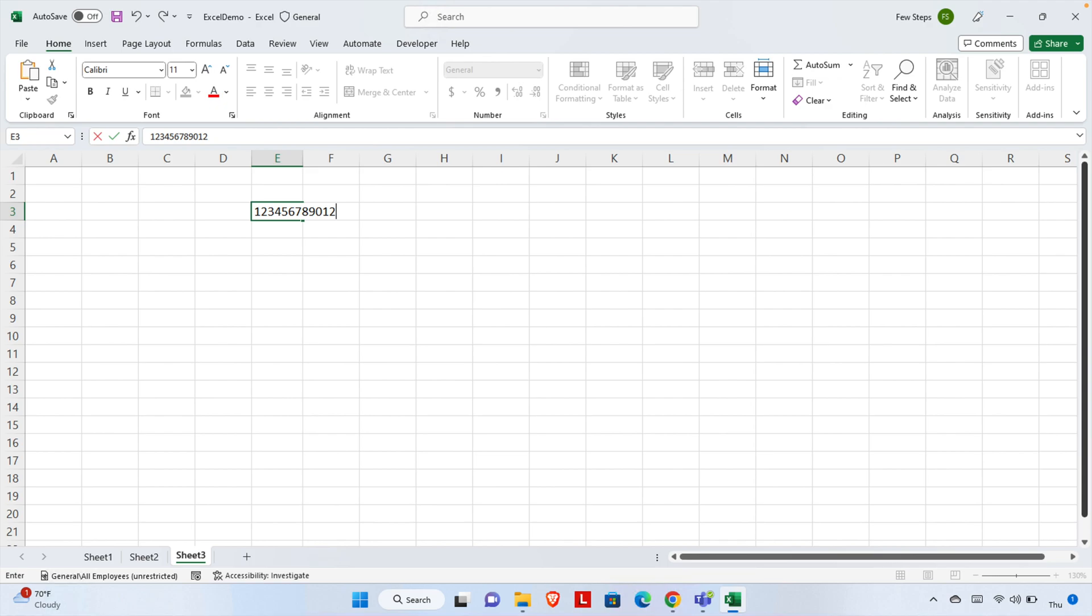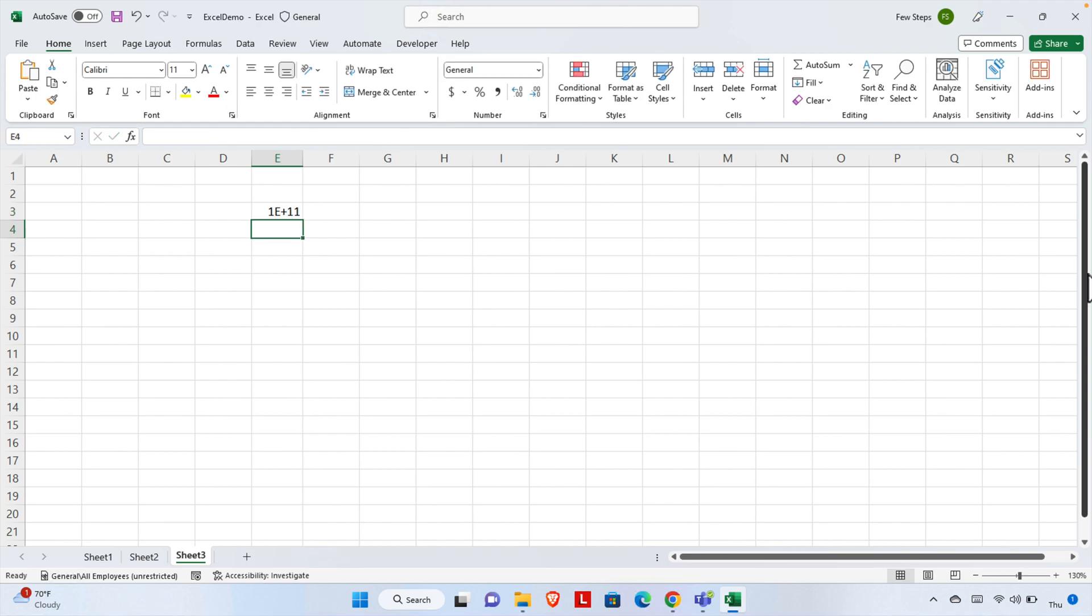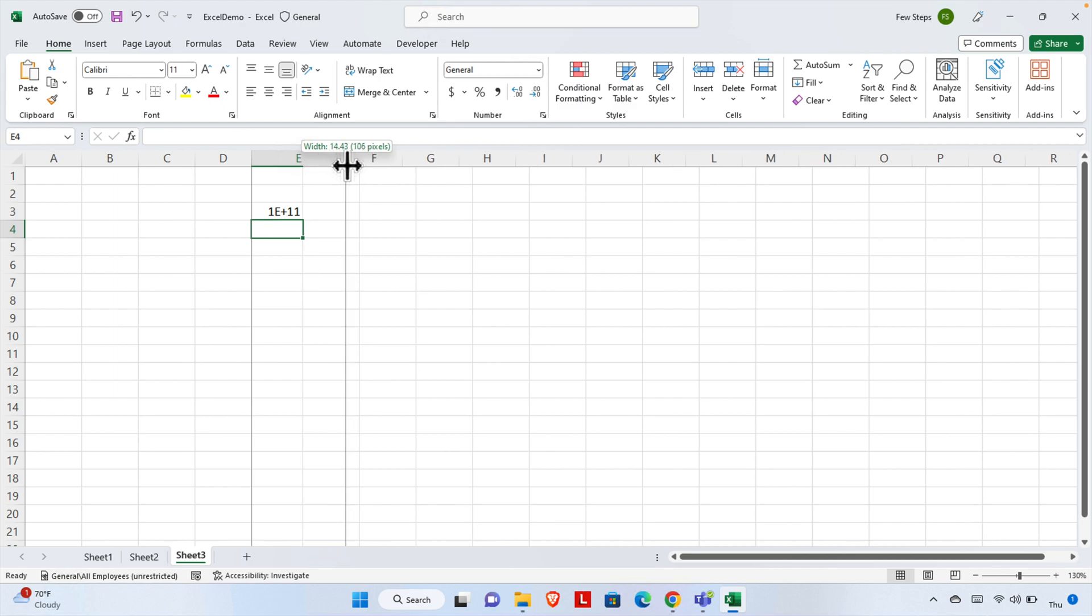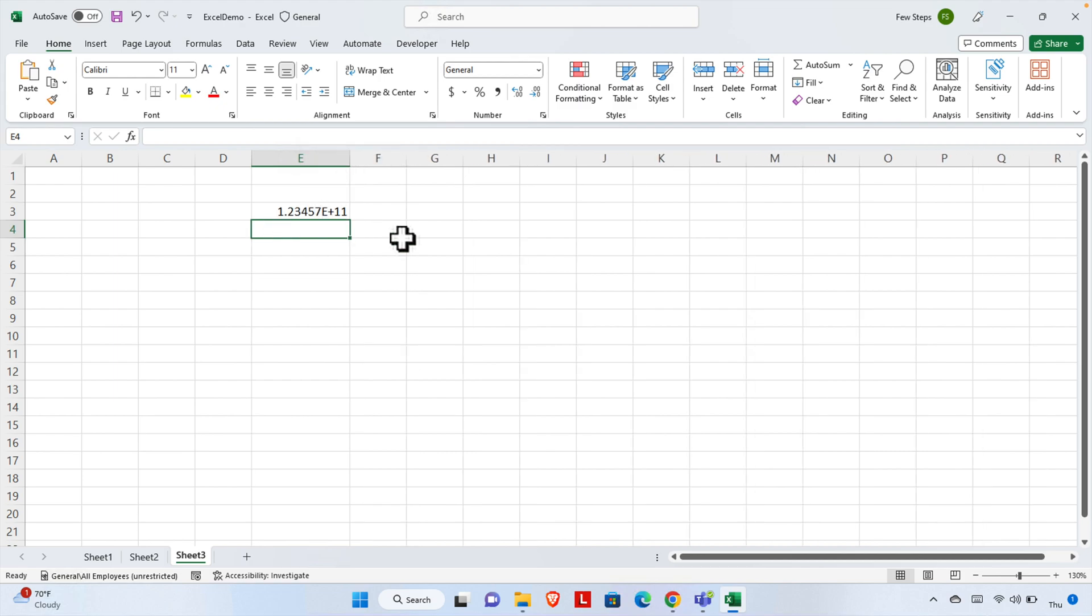In Excel, when you type these 12 digits, it looks very nice. But there's a problem: once we complete writing this number and hit the Enter key or go to another cell, you will see that it's not like that anymore—it changed. Here we're seeing the number changed its format and it looks very odd.